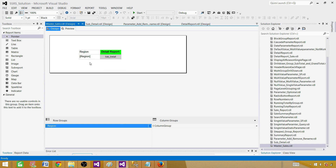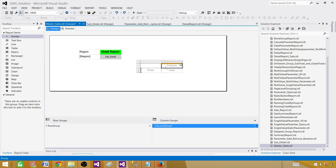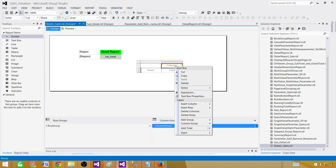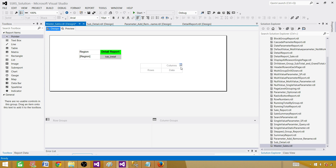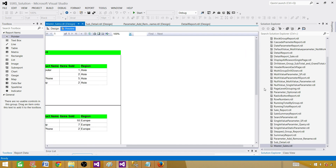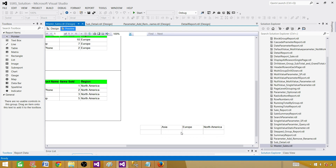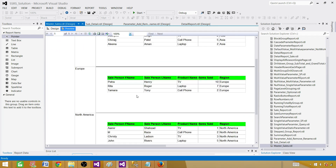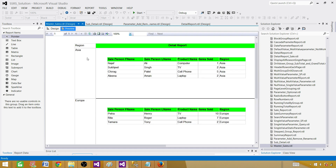In this example I used groups on the rows and placed the sub report there. You can also create groups on columns and place the sub report there as well — insert a matrix, put the region on columns, and add a sub report item the same way. The goal is the same: use the sub report item, pass the parameter value, and the report will repeat for each value.